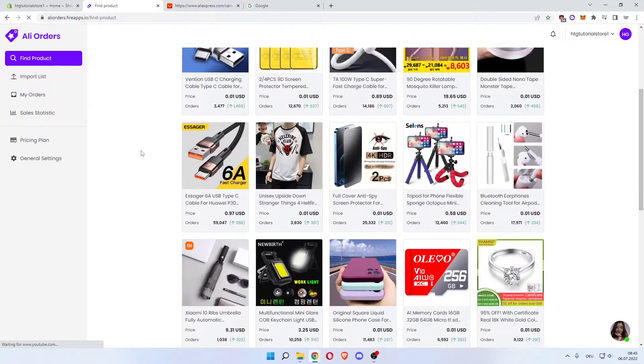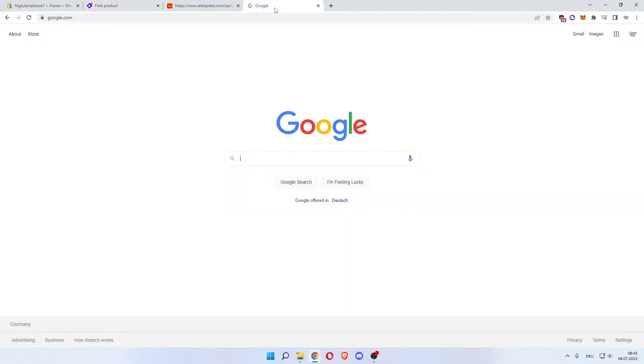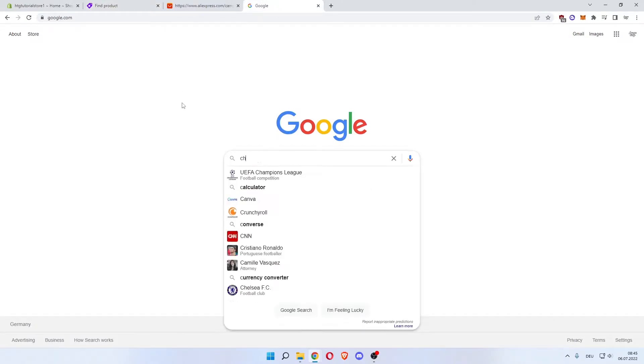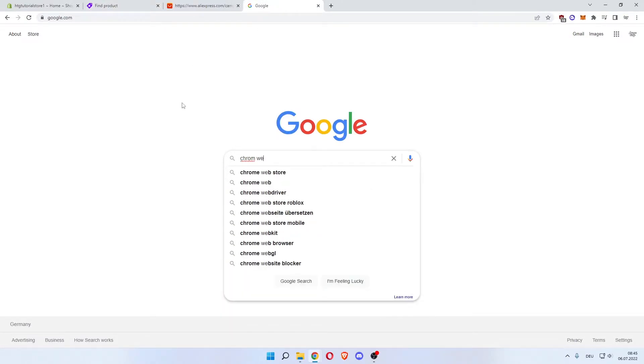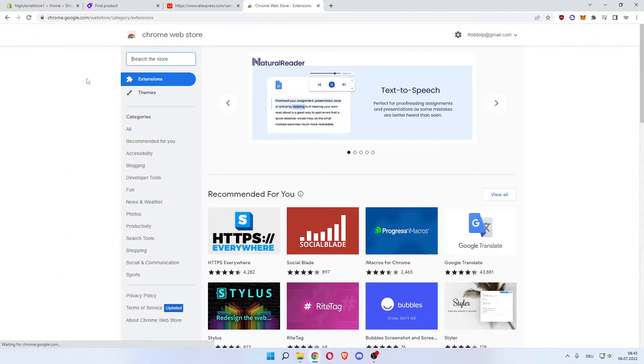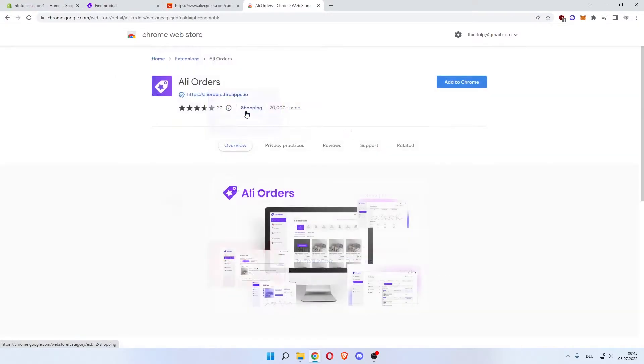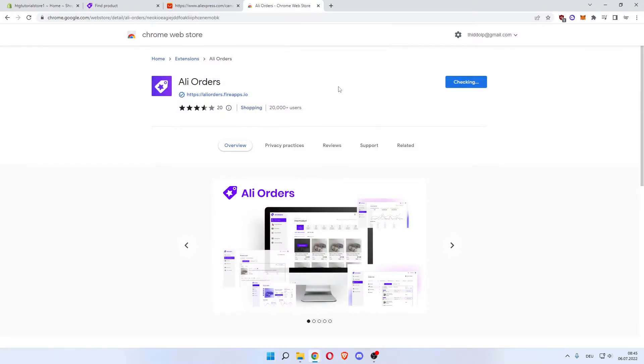Or you want to come over to Google and search for Chrome Web Store. Click the first link and search for Ali Order, Ali Orders, which is this one also from Fire Apps IO. So click the first one, click Add to Chrome, Add Extension. It's now adding the extension to Chrome, as you can see.